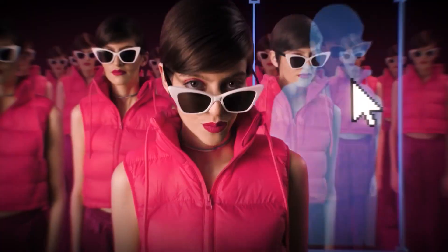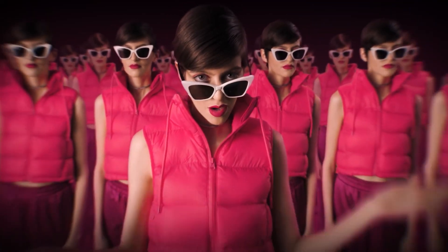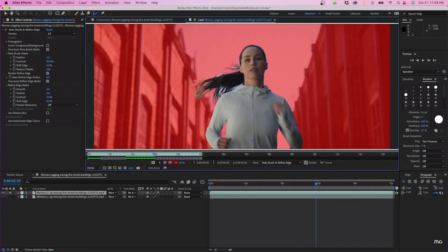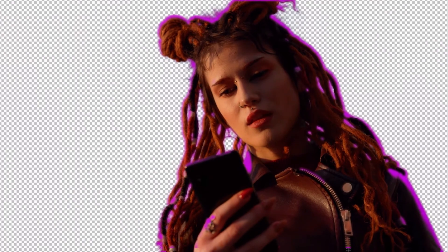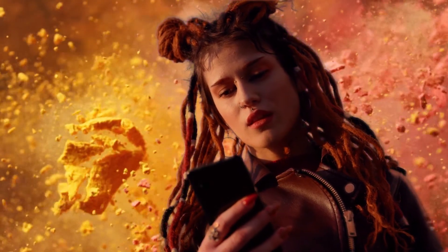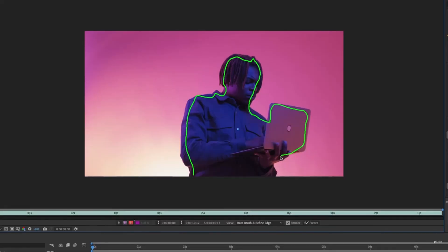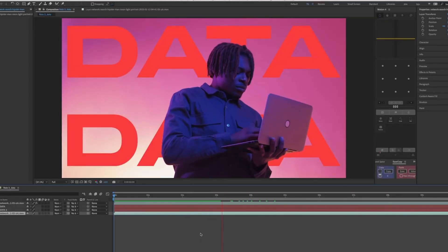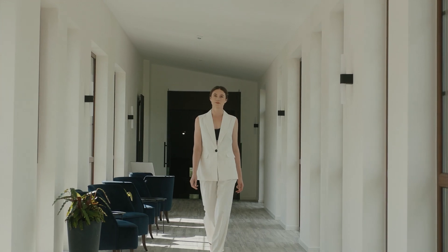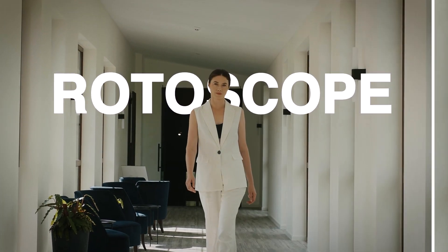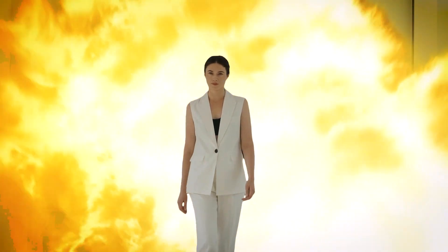Looking to isolate elements in your videos? Well, today we're diving into the world of rotoscoping in Adobe After Effects, where we'll unlock the secrets of turning ordinary footage like this into dynamic results like this.